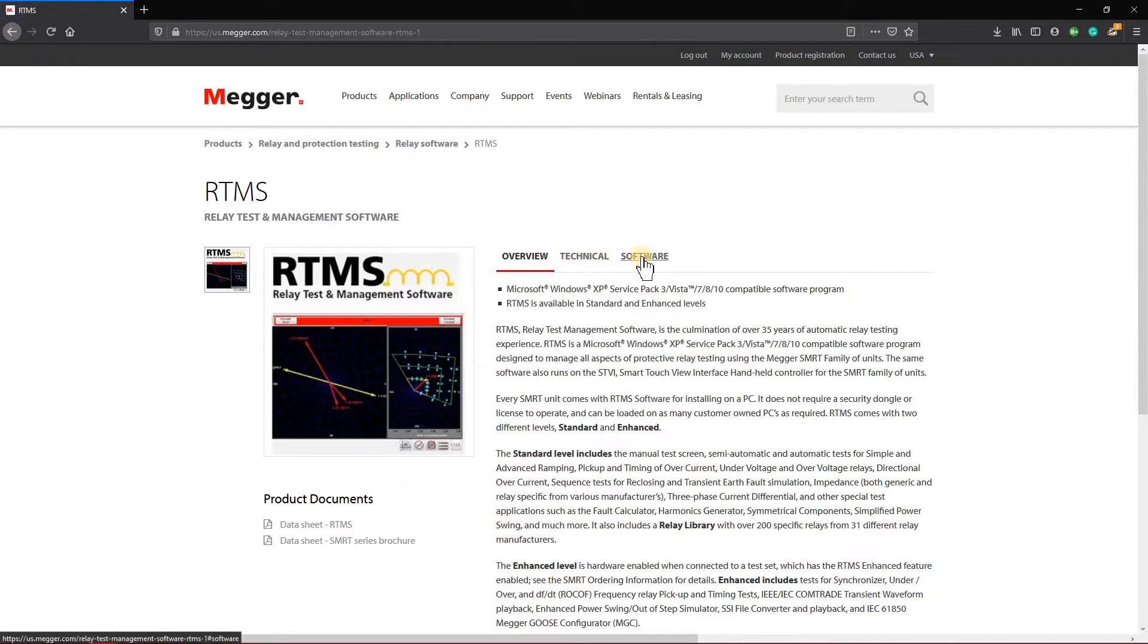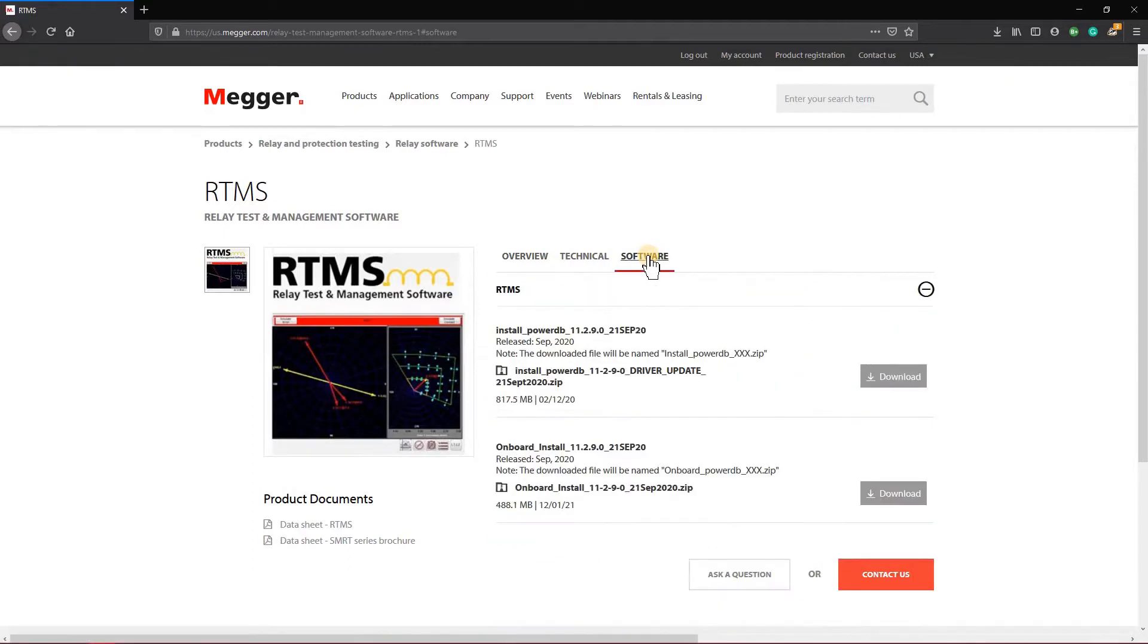Now we're going to come over here to the software tab. Once you drop this software tab down, you're going to see two installs here.